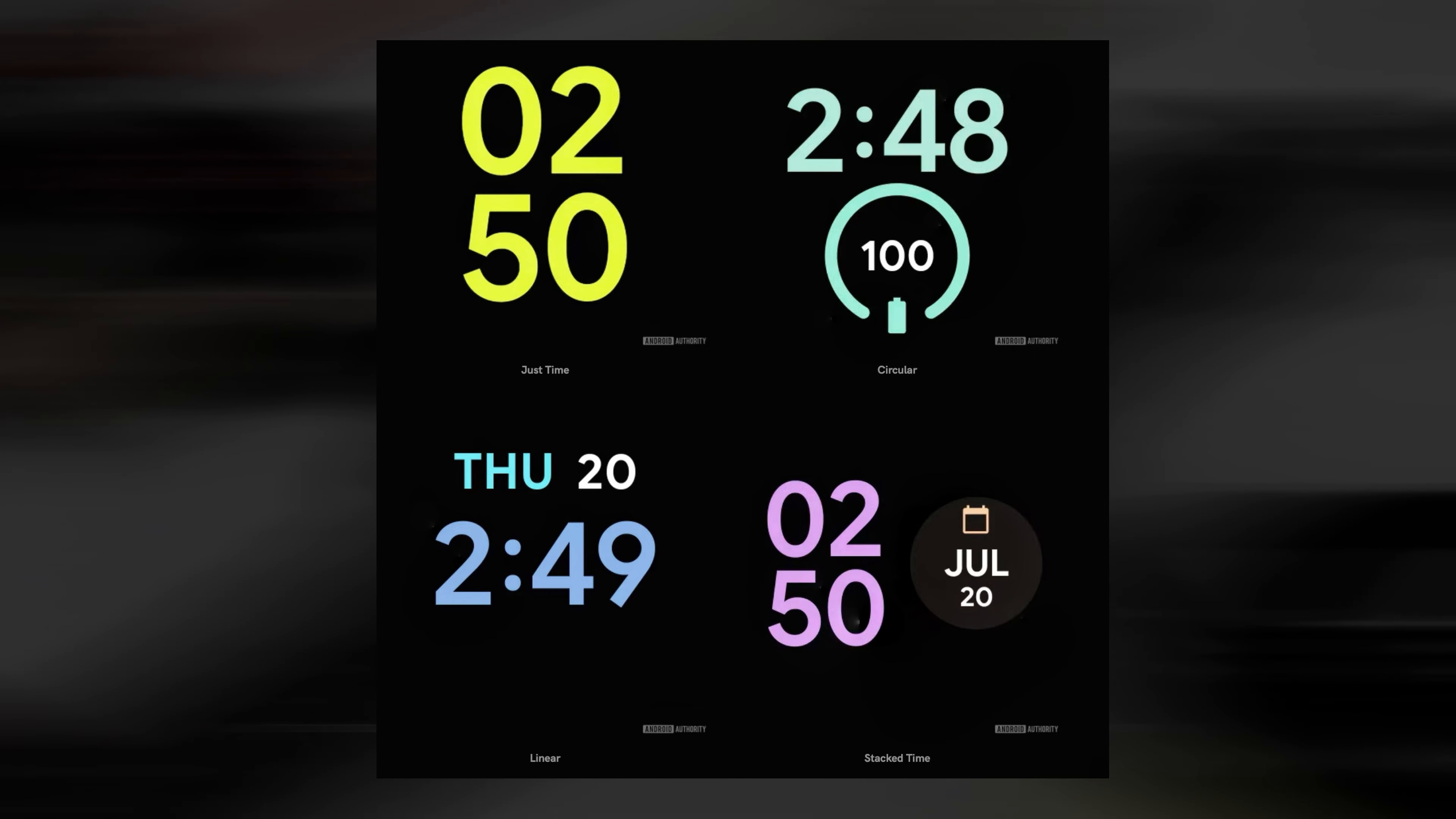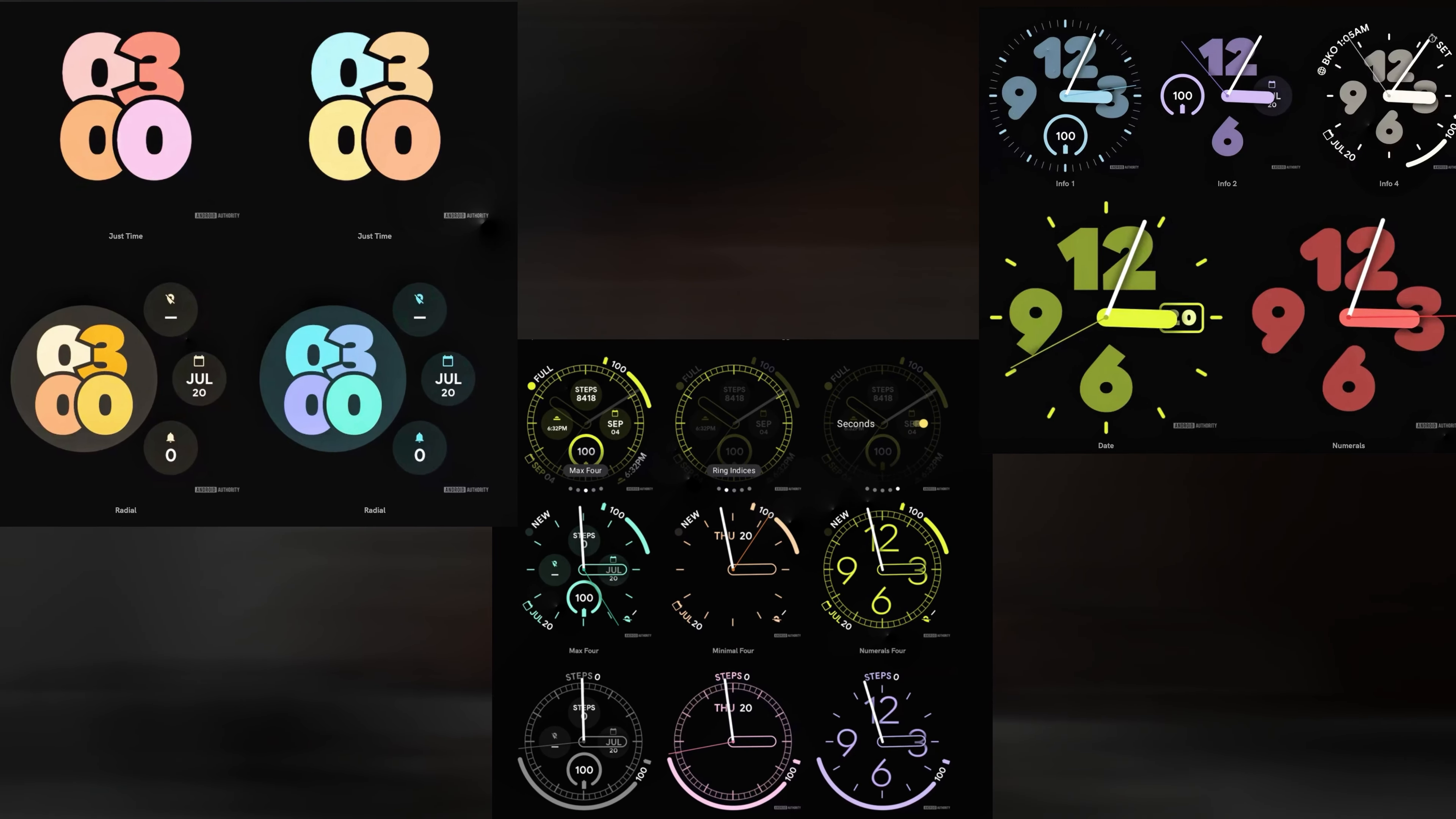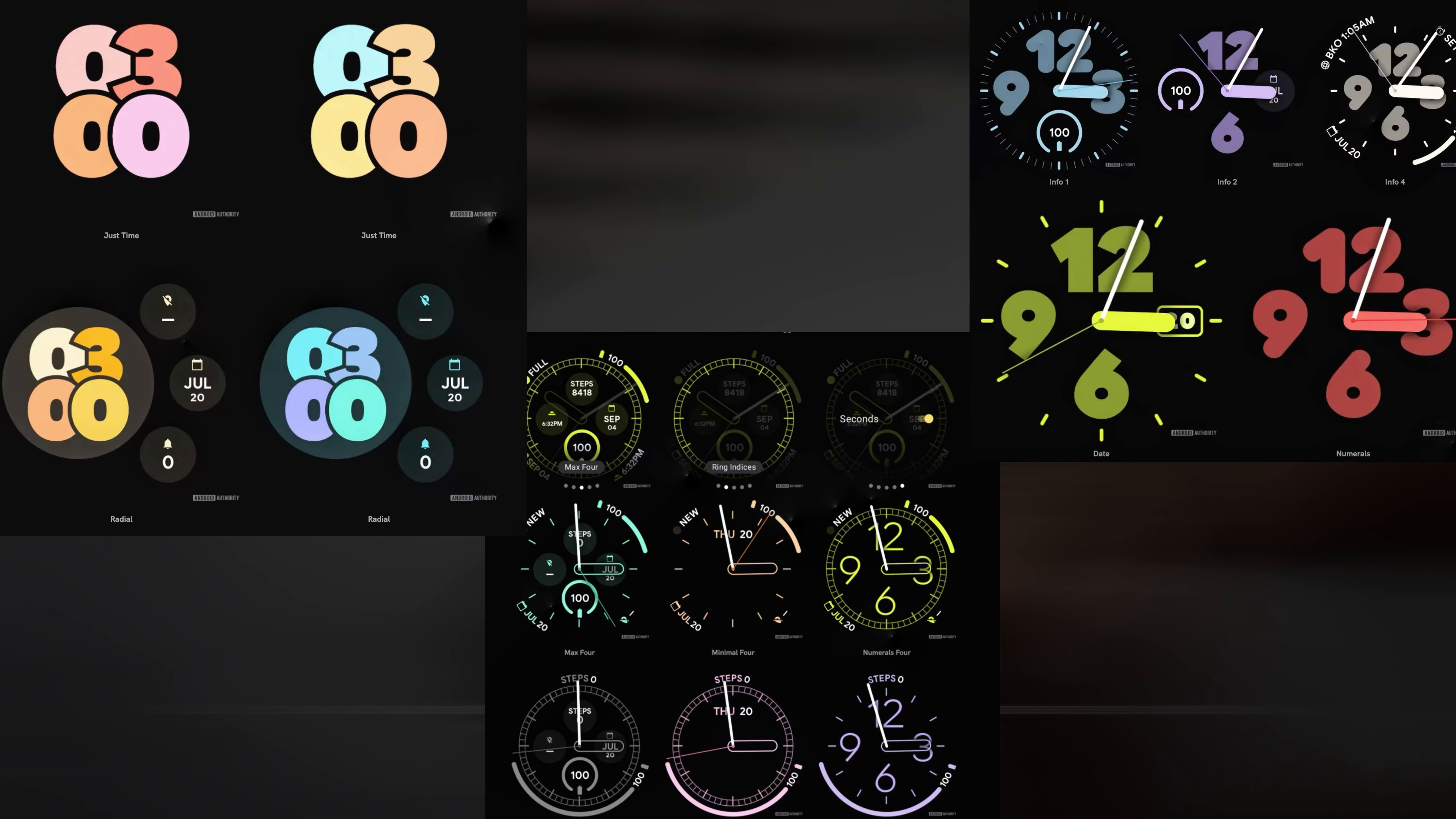Despite having a similar subject, each variation has just enough difference to set itself apart. Additionally, we can see the variations that come in Arc, Bold Digital, and Analog Bold watch faces.